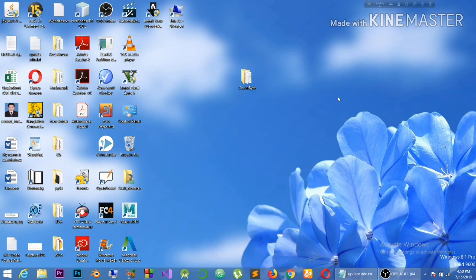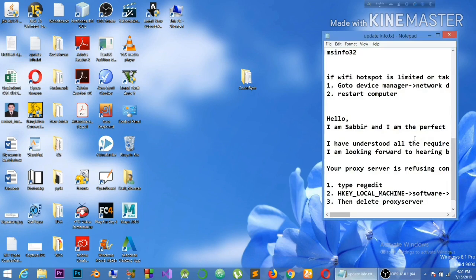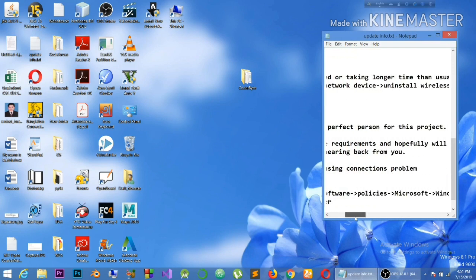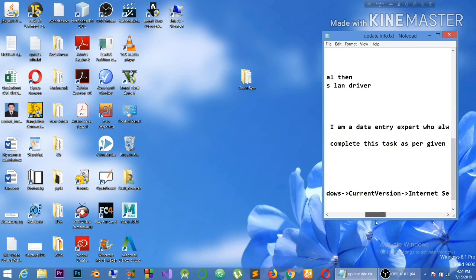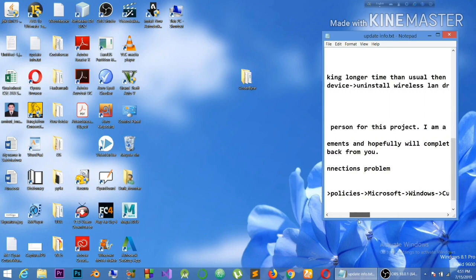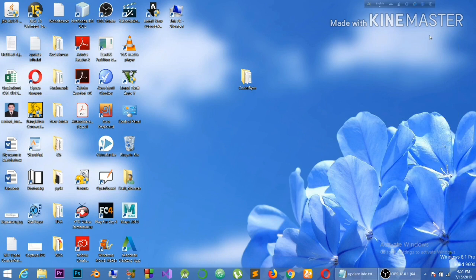Please remember the registry path: HKEY_LOCAL_MACHINE, then Software, Policies, Microsoft, Windows, Current Version, and Internet Settings. I've written it here for reference. After following this path, you can find the proxy server settings and after deleting the key, you can easily get access to your browser.